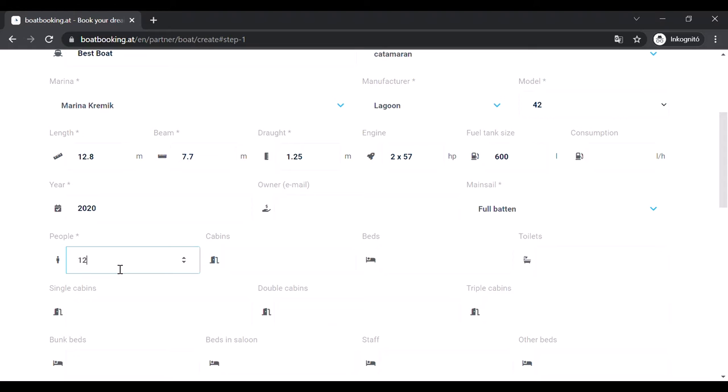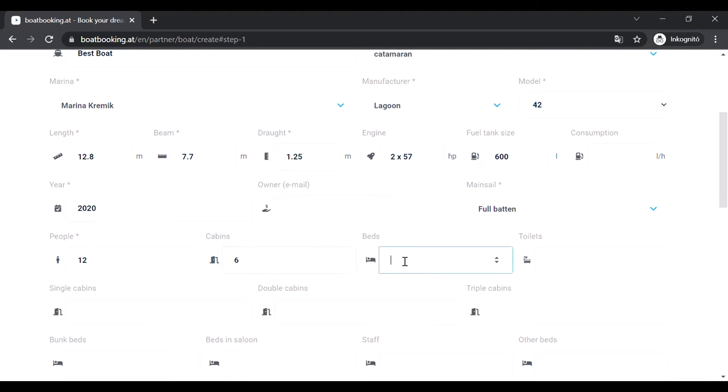Fill in all those fields you find important for your clients and when you are finished click on the next button at the bottom of the page.